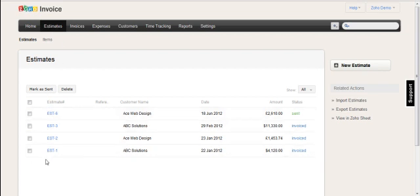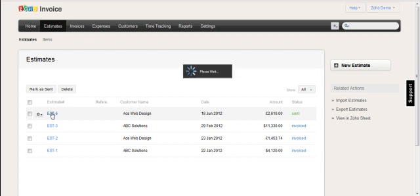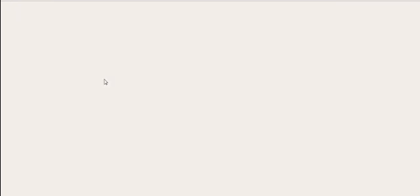So that's what we'll do today. This quotation here was created in another video on how to create quotations inside Zoho Invoice. We will say for the sake of the demo that the customer has approved the quotation, and this can be via any kind of process in your company—fax, email, whatever. And the sales person now wants to convert that into an invoice.